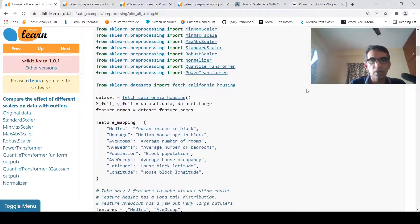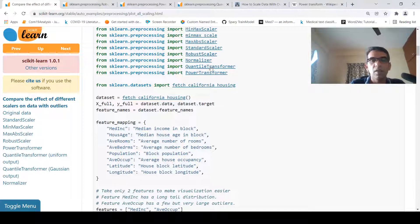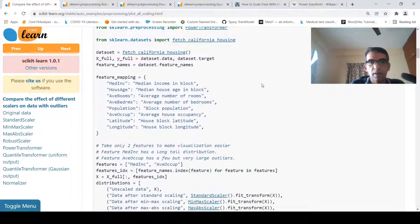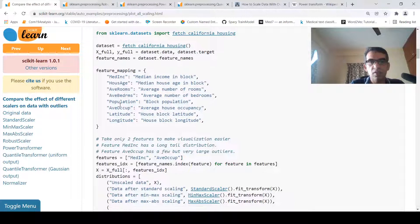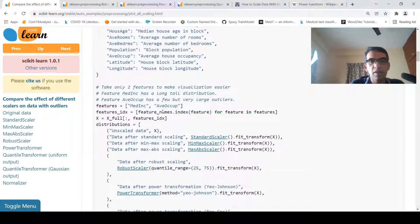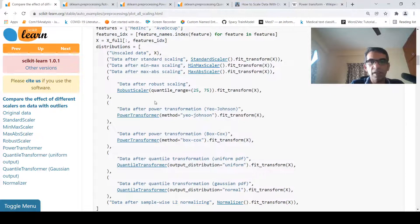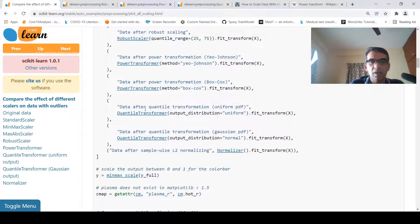I won't go into the code in detail, but other than standard scaler and min-max scaler, I am introducing here robust scaler, quantile transformer, power transformer, normalizer, and max-abs scaler. These are the other types of feature scaling. The dataset is fetched, two features — median income and average occupation — are taken, and the various scalers are applied: standard scaler, min-max scaler, max-abs scaler, robust scaler, and power transformer with two different methods, then quantile transformer.